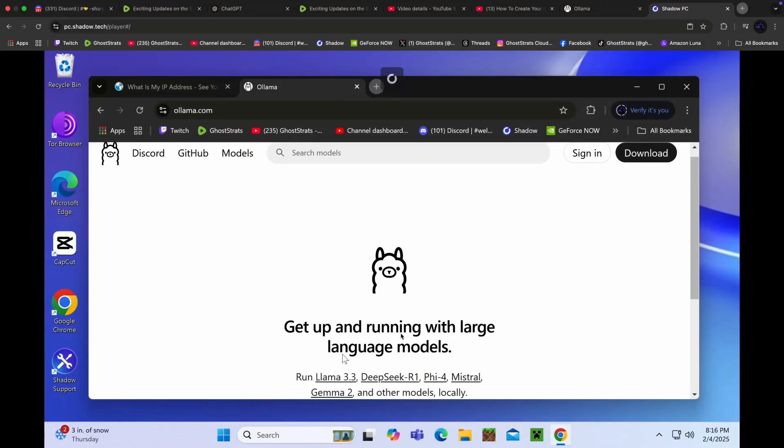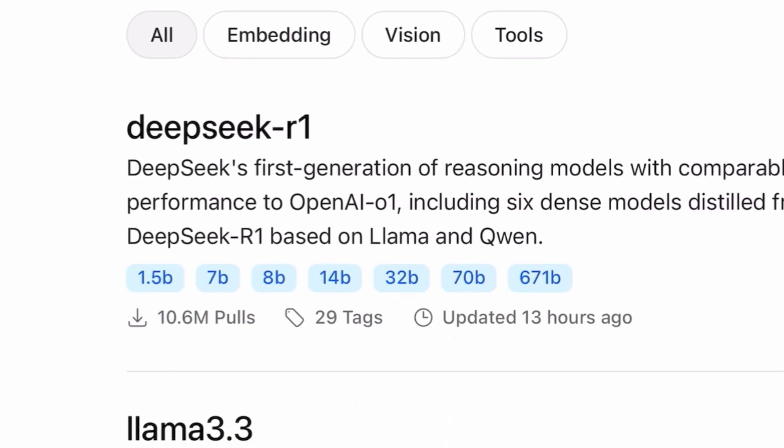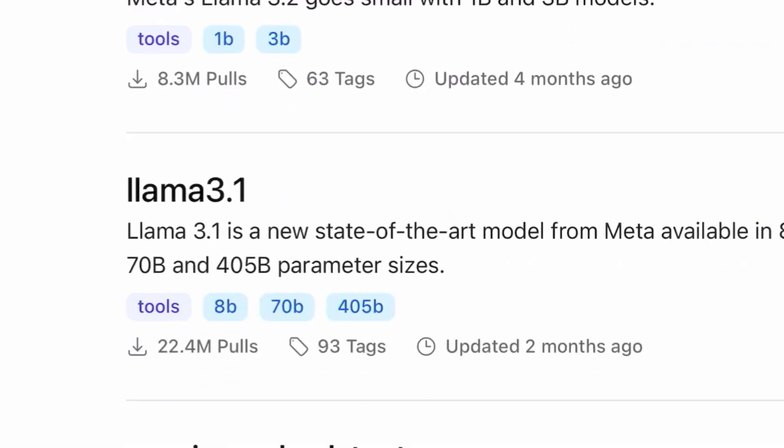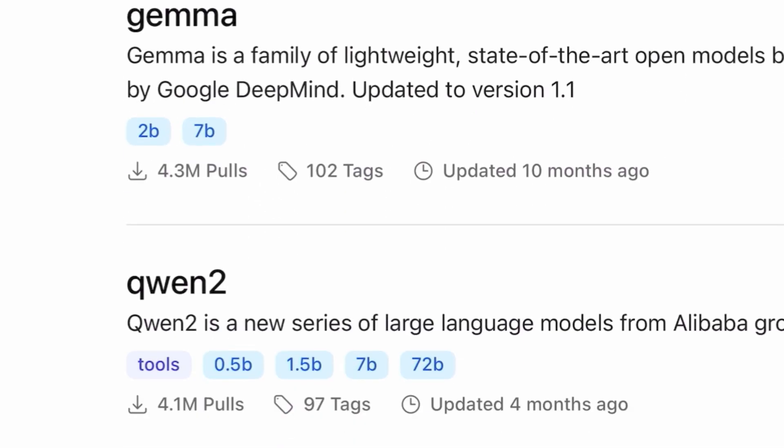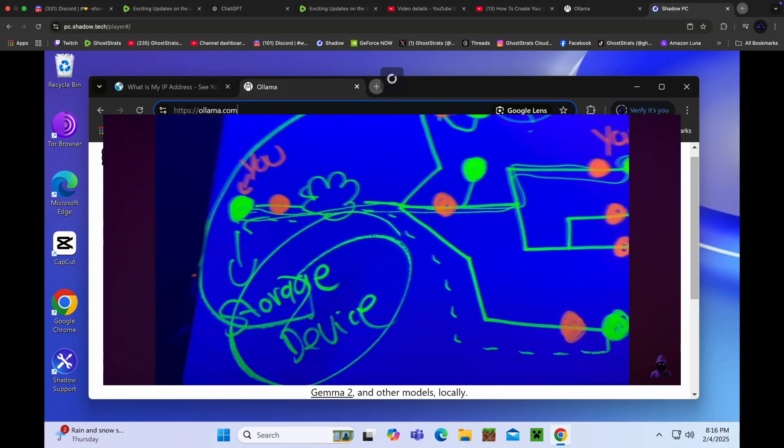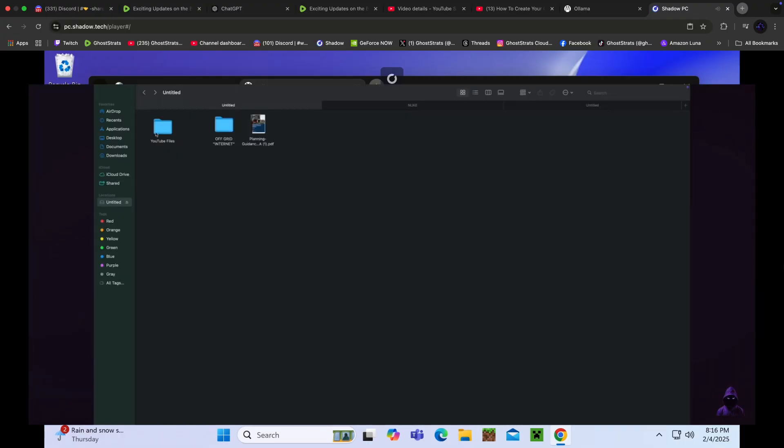In this video, I'm going to show you how to download Ollama, an open source tool that allows users to run large language models, LLMs. In other words, it's basically an off-grid, offline private AI tool.